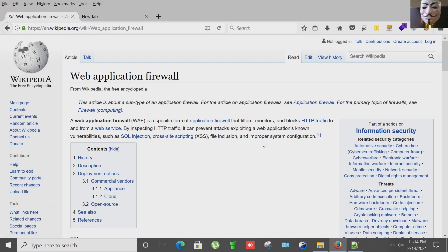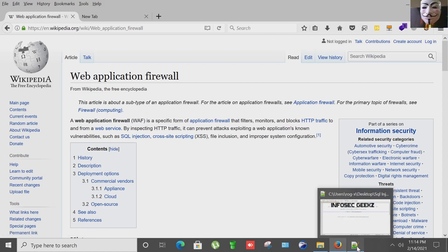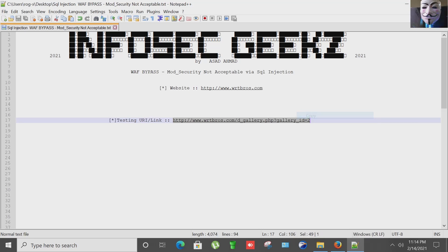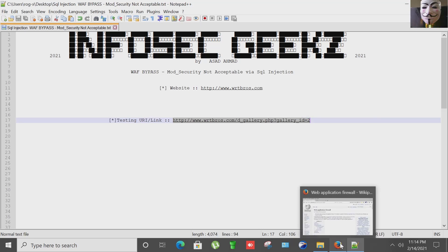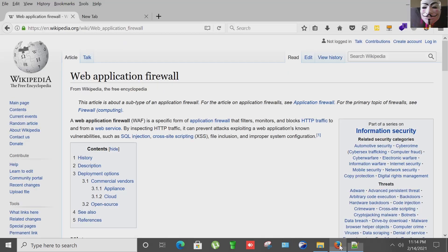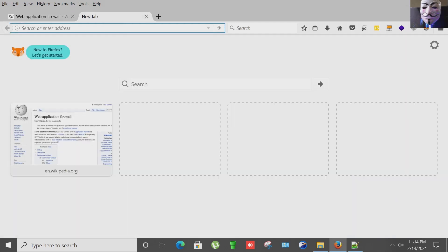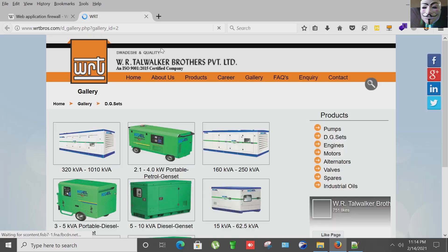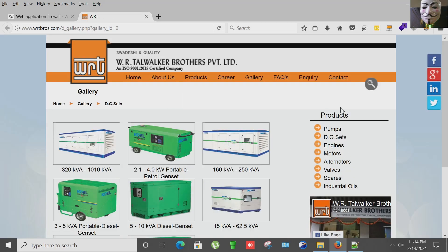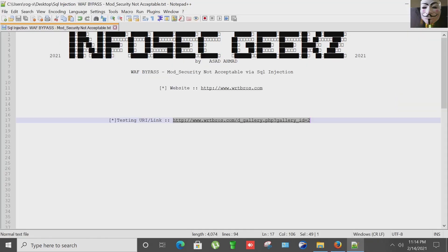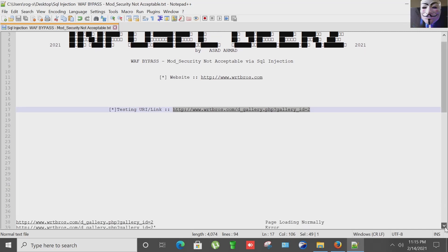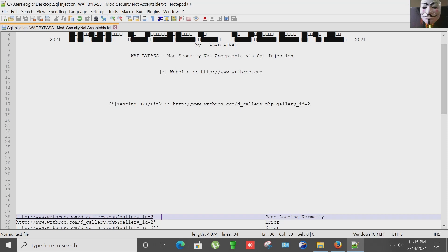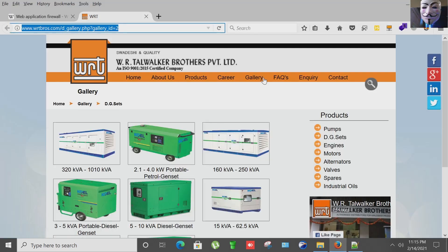So let's start. I'm going to demonstrate SQL injection on this website. This is our website. Now I'm going to start SQL injection on it and proceed to WAF.